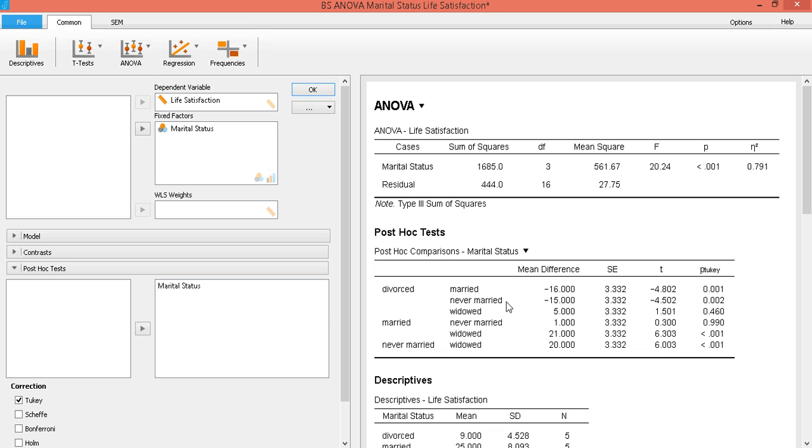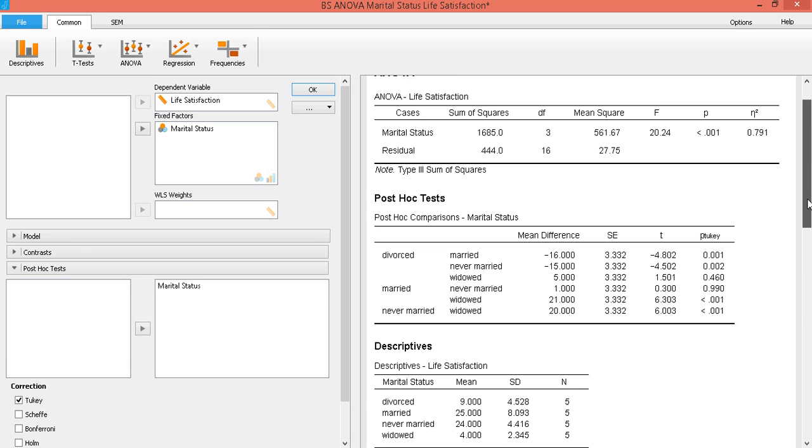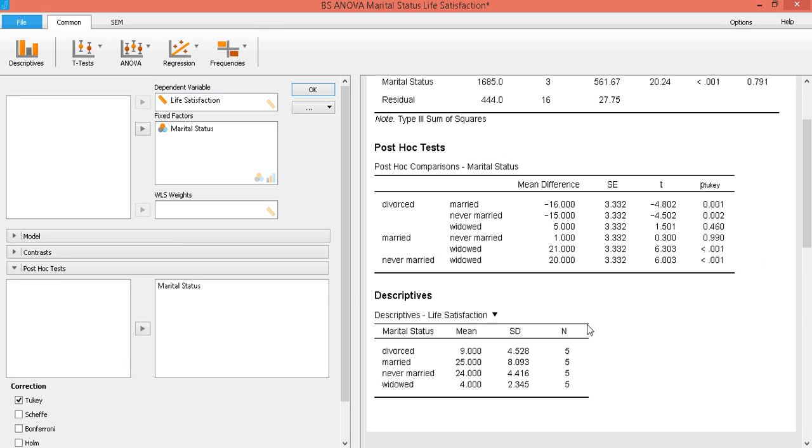So these are the comparisons. So life satisfaction between divorced and married, significantly different. So that would be between 9 and 25. Divorced and never married, significantly different. That's between 9 and 24.